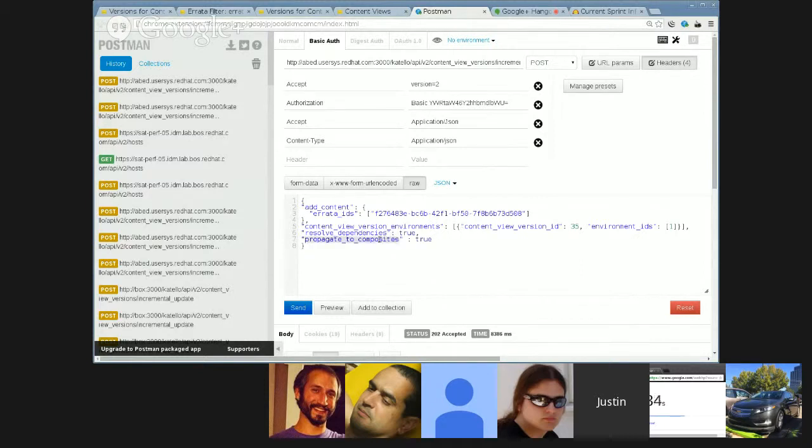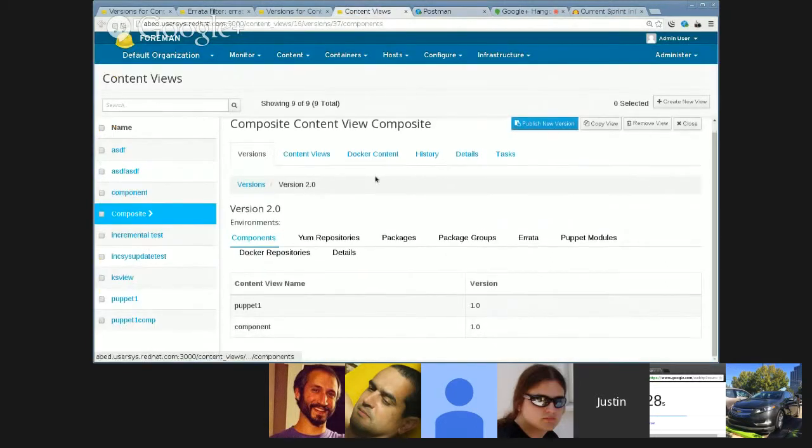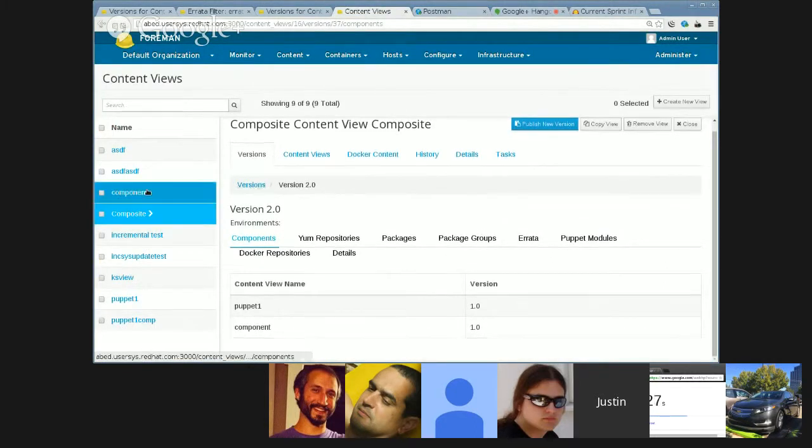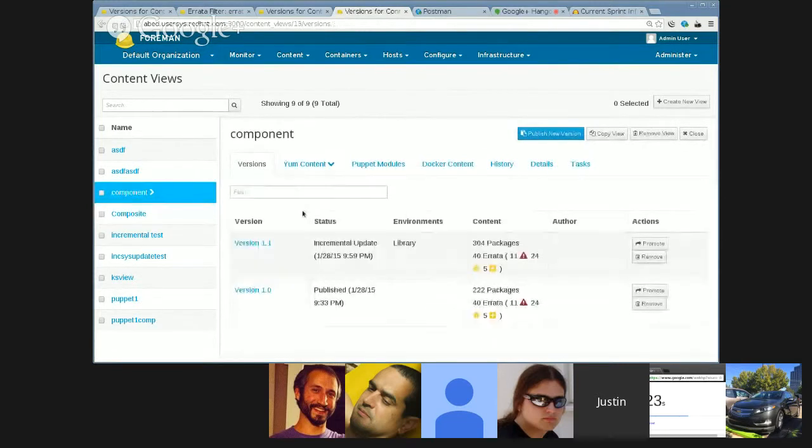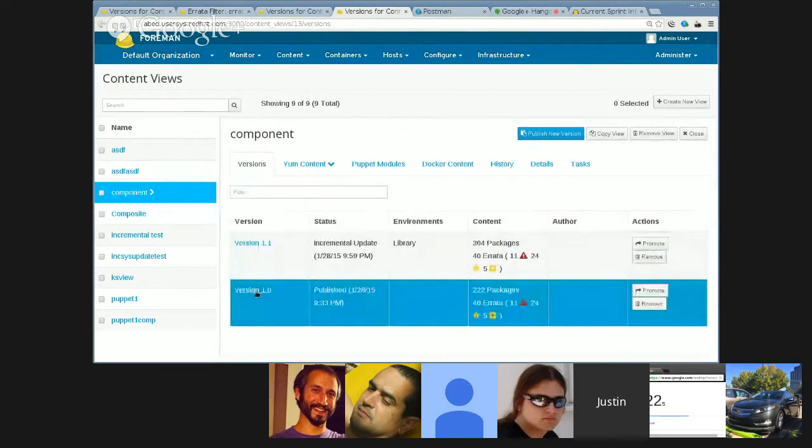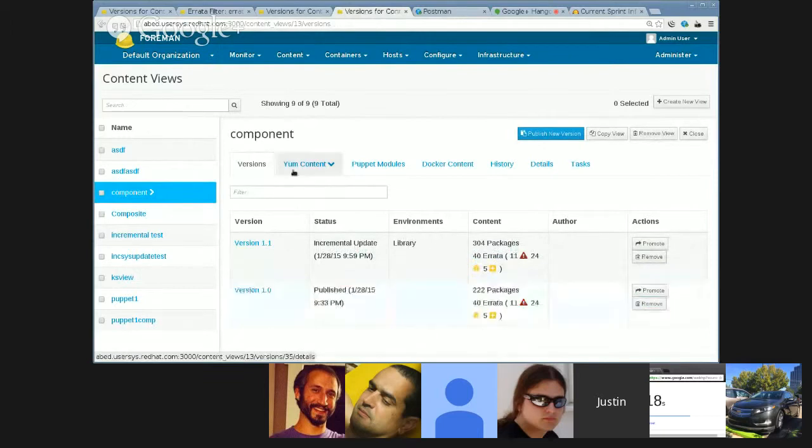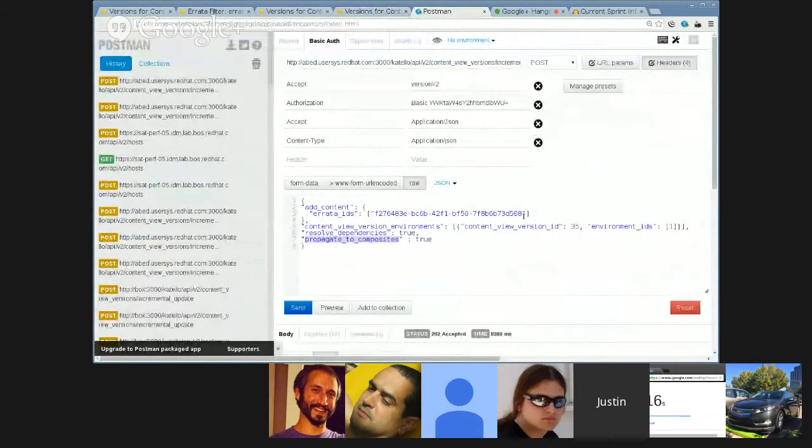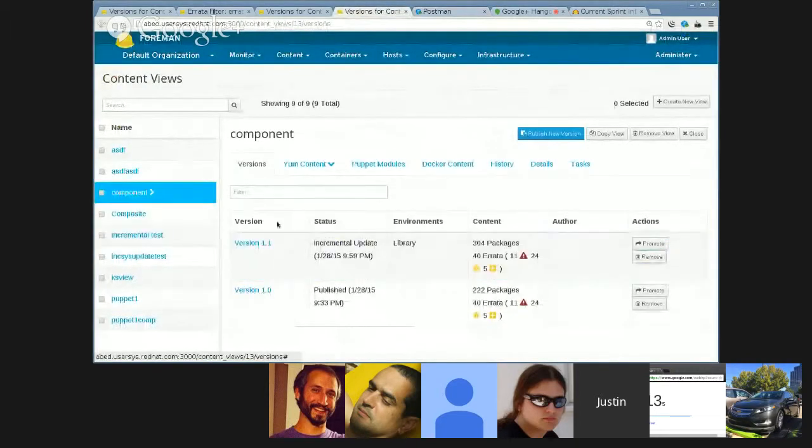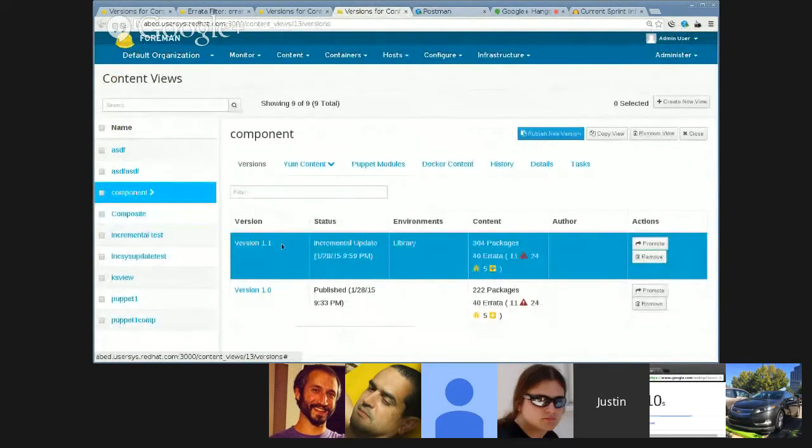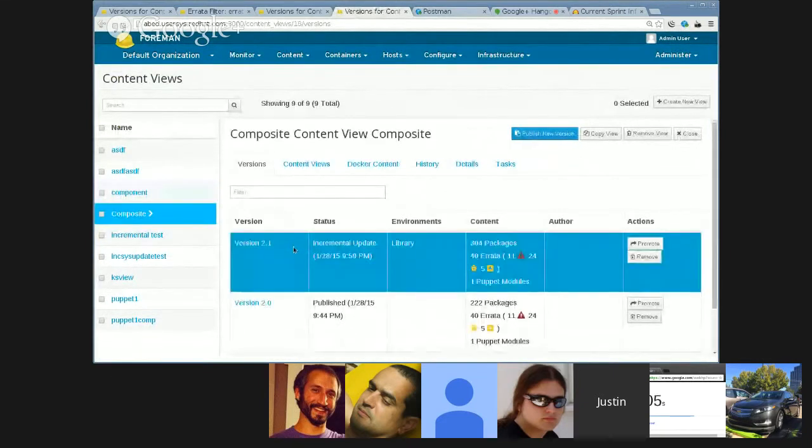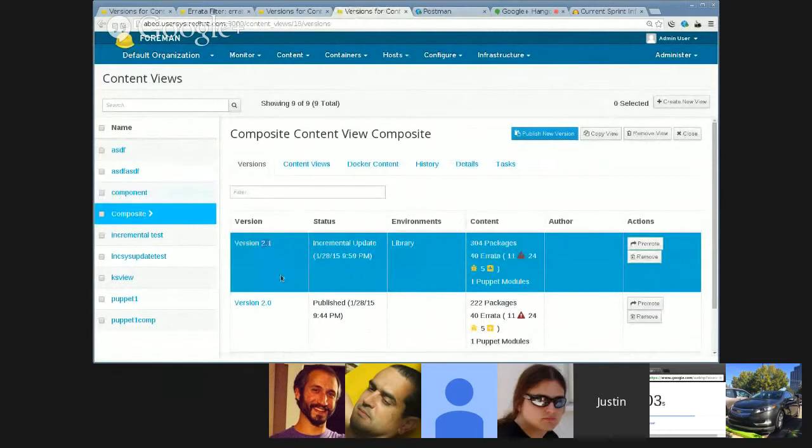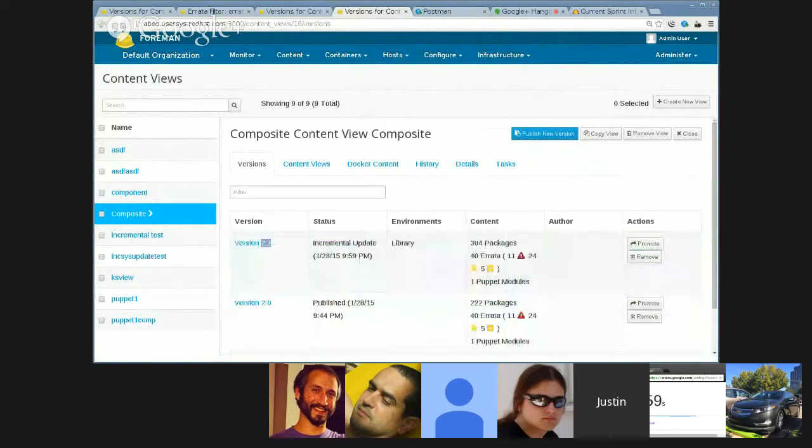Specifying the errata ID I want, which content view version, which environment I wanted to go to. This just added a new option, propagate to composites, and I ran this exact call, which was updating version with an ID of 35, which is version 1.0 of this component. And it also updated, when I created this 1.1 version, it updated the composite to 2.1 automatically. I'm not going to run it here just because it takes so much time.